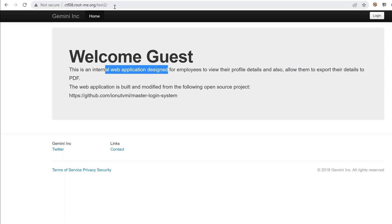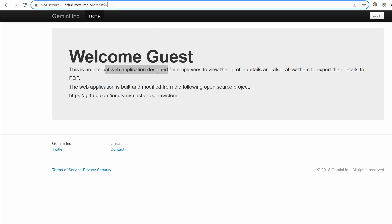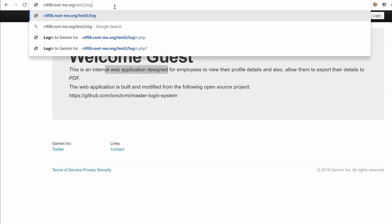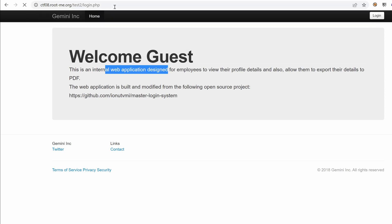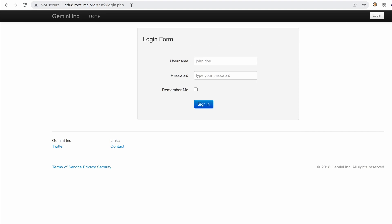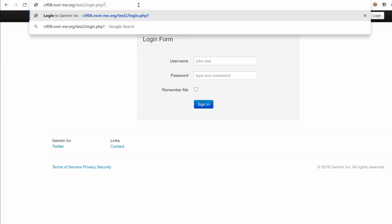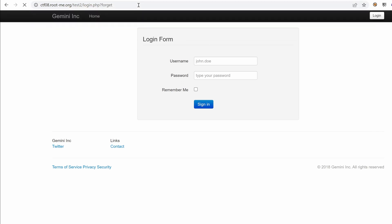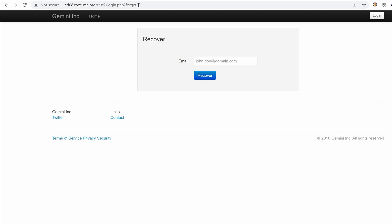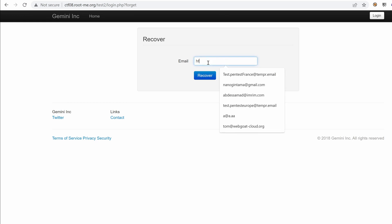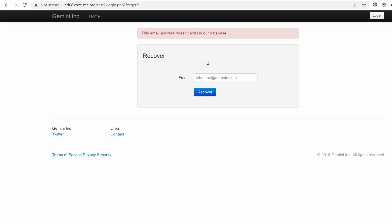So let's try, if we go to login, remember, we need to put a forget get parameter. And we land on recover. Okay. All right. I'm going to send a test email like this. Try to recover. However, it says here straight away that this email address doesn't exist in our database.